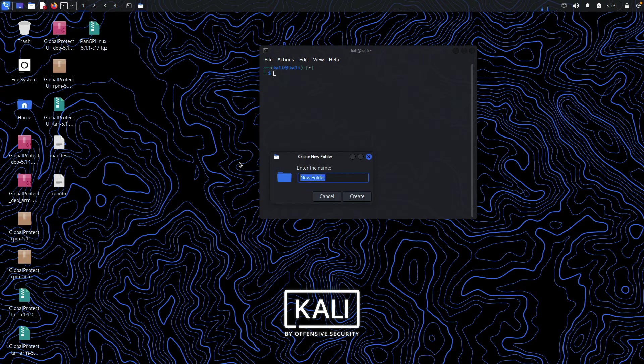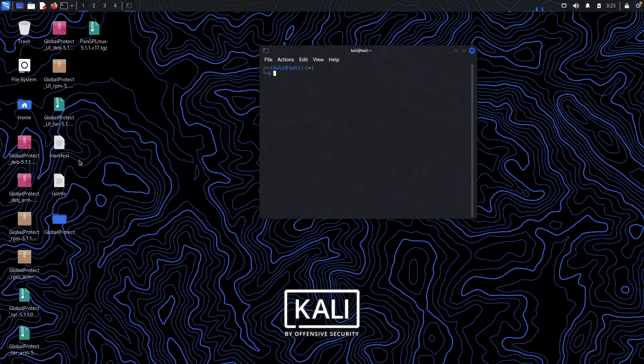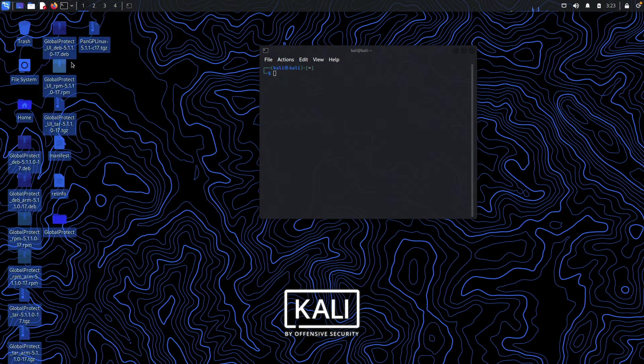Let me create a new folder and I will move everything into that folder.